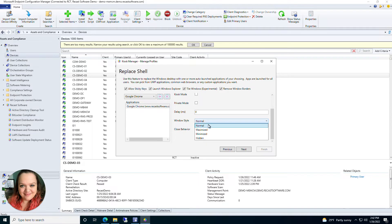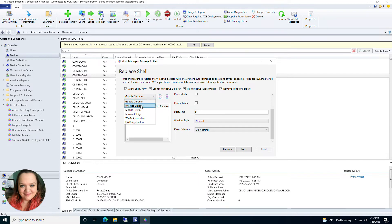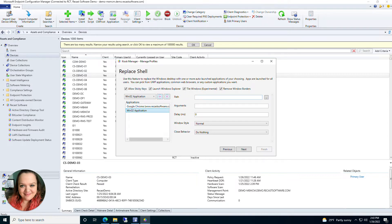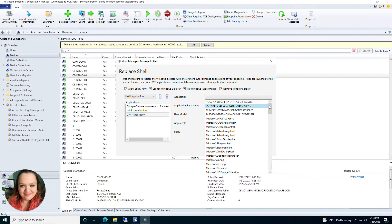You have Windows style options: normal, maximized, minimized, and hidden. Then there's close behavior — when Google Chrome is closed, what do you want to happen: nothing, relaunch the browser, restart, or shut down the computer. You have these same parameters for Internet Explorer, Mozilla Firefox, and Microsoft Edge. You also have Win32 Application, where you enter your path or browse to it, enter arguments, and set delay, window style, and close behavior. There's also UWP Application with additional parameters and a drop-down list for your specific application.